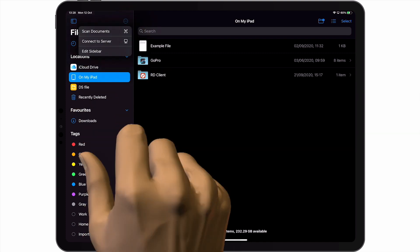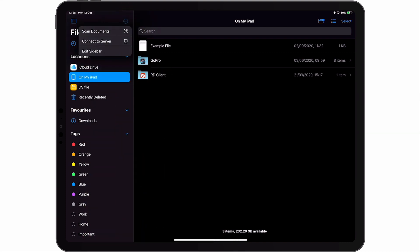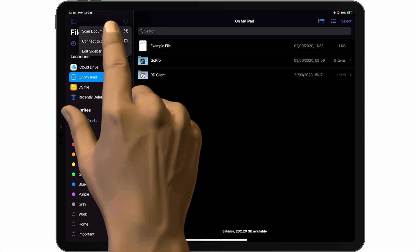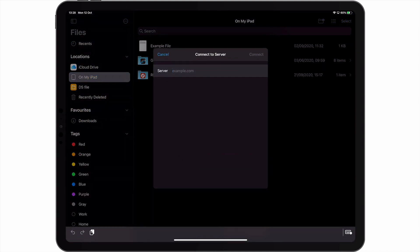If we select the Options icon, we are presented with a menu that includes a command called Connect to Server. When we select Connect to Server, we're presented with a window asking us to enter a server domain name or IP address.